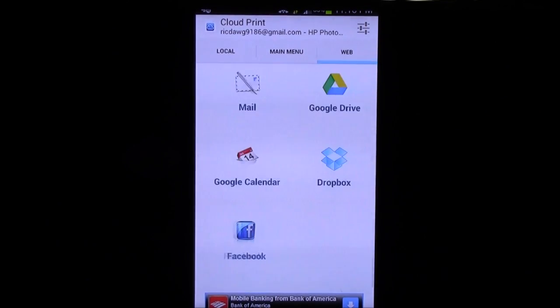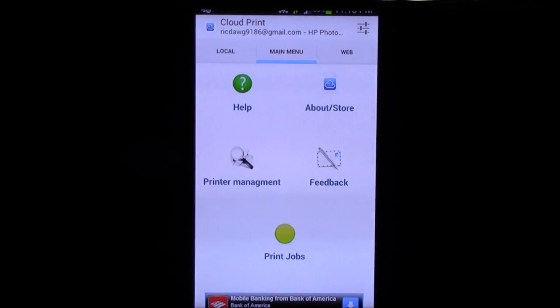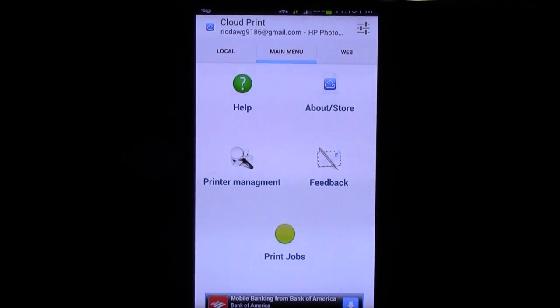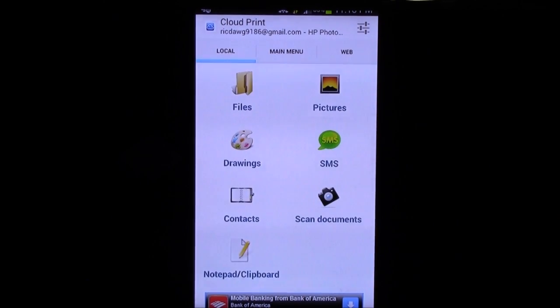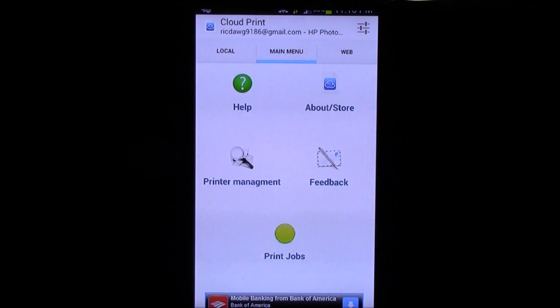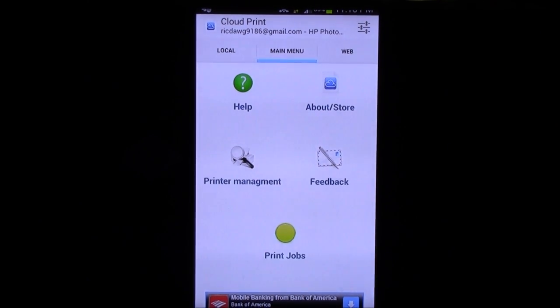So, just a really simple app, and it allows you to print anything you want from your device. Alright guys, if you have any questions, feel free to ask. This has been R-I-C-K-Y, The Android Guy.